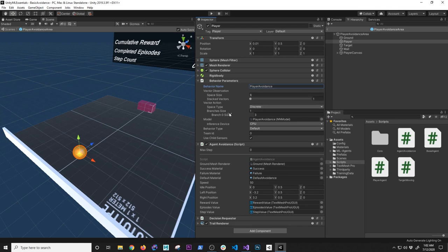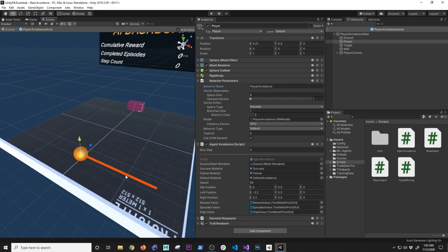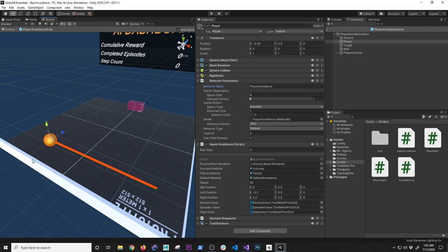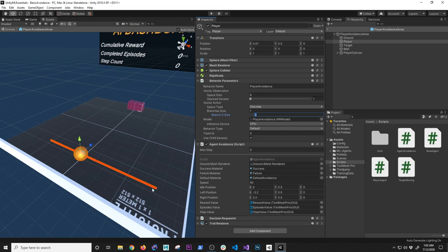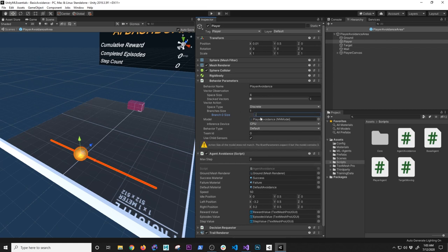The vector action type is discrete because I don't want continuous movement — I want three specific positions. The branches size is set to one branch with three options: zero for idle/middle, one for left offset, and two for right offset. If I had four spots I'd set that number to four; in my case it's three. The model slot is where I load the trained neural network file — when you start training you won't have one, but after training finishes it gets created.